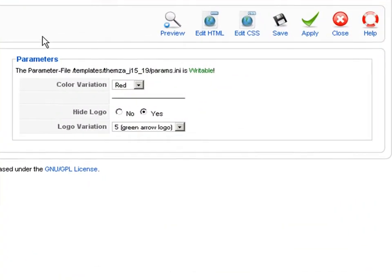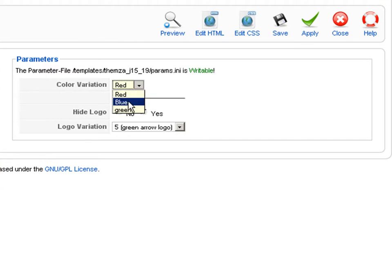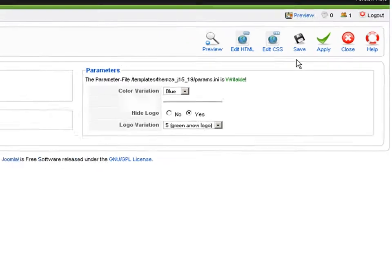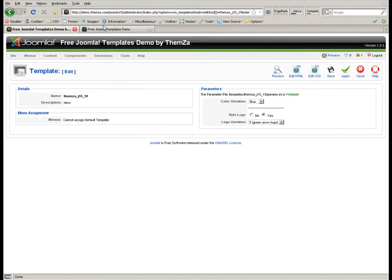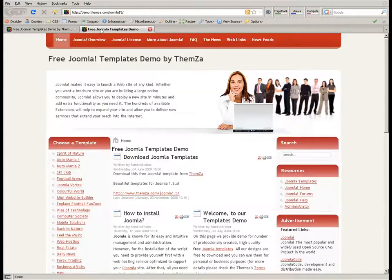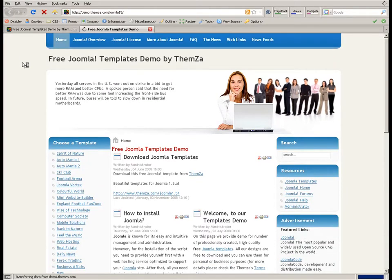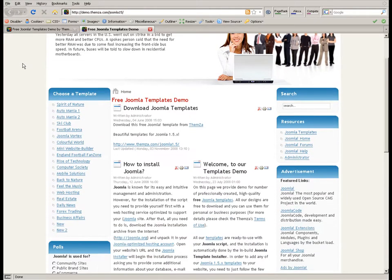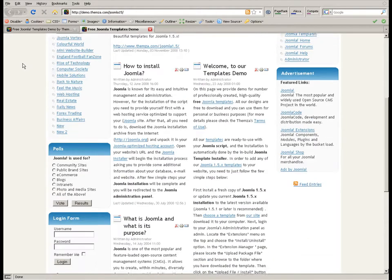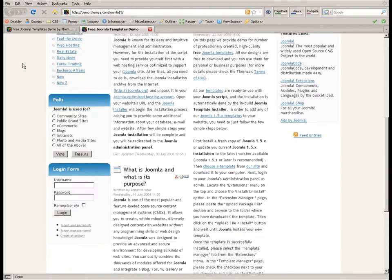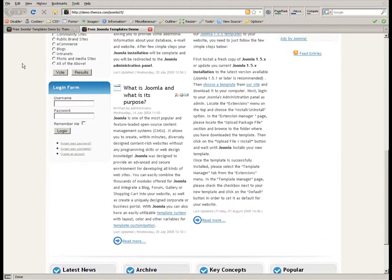To change the color, select the desired alternative from the color variation dropdown menu and then click apply. Now go to the preview page and refresh your browser to see the newly selected color reflected online.